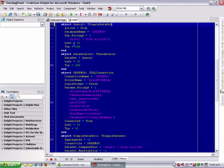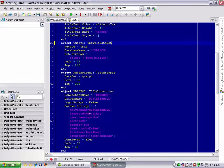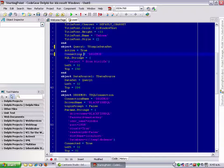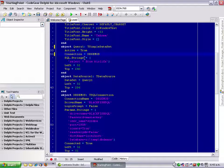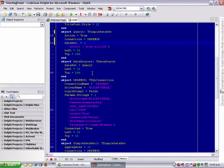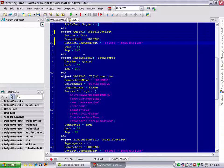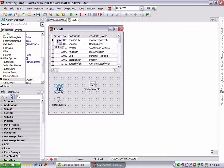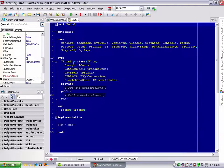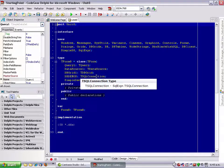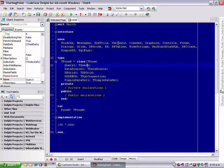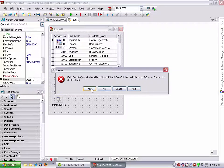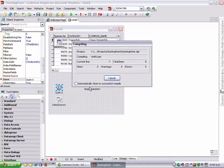If we scroll down here, we have our tquery and also our tsimple data set. What I'm going to do is just change our tquery to a tsimple data set. That's not all we have to do. We need to change the properties so that they match. Rather than a database name we have a connection, and that's not a string that refers to a component. We have a data set dot command text. Now if I go alt f12 again, our query is now a simple data set.